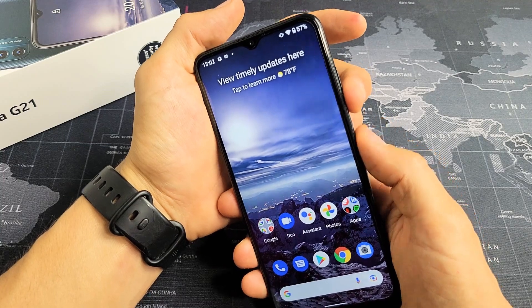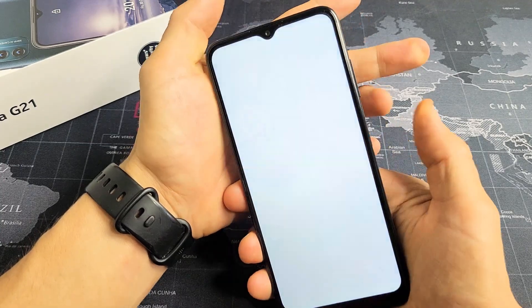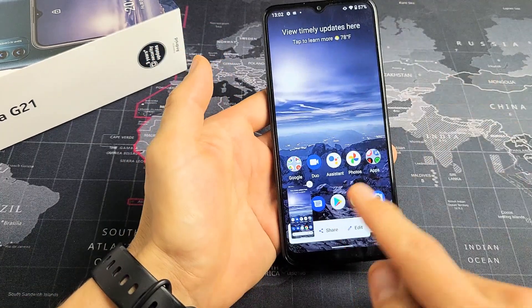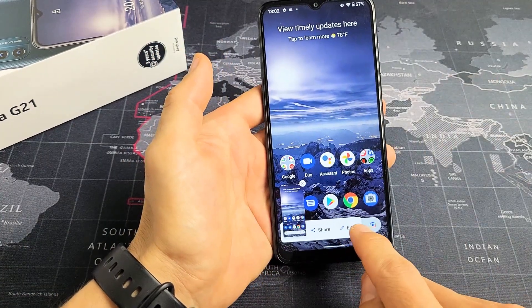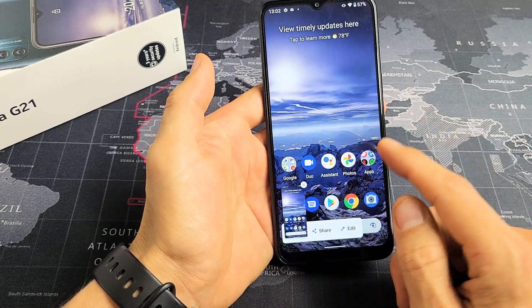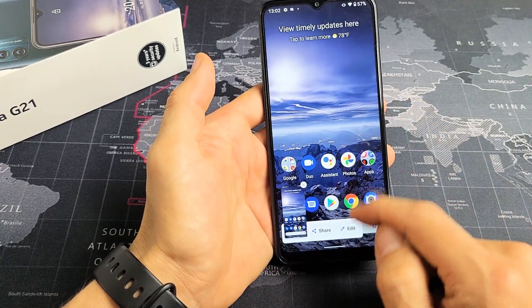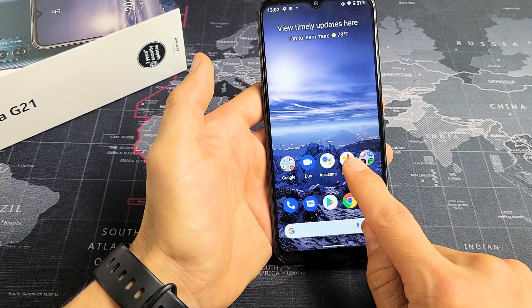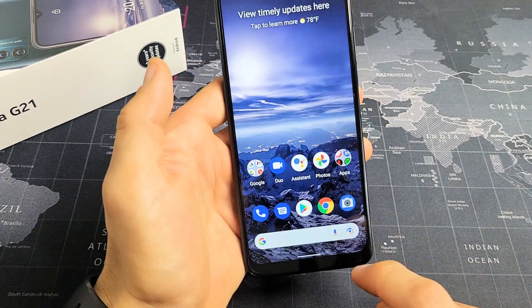So volume down, power — just press them both at the same time. There you go. From here you can go ahead and edit, or you can go ahead and share, or if you don't do anything it's going to get saved automatically into your photos app.